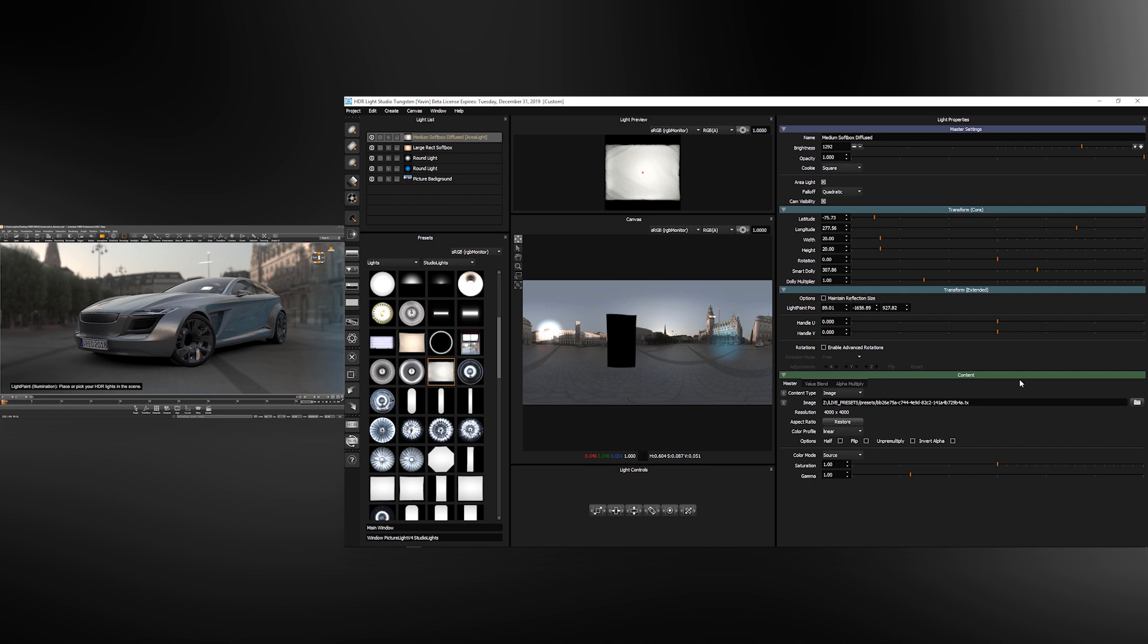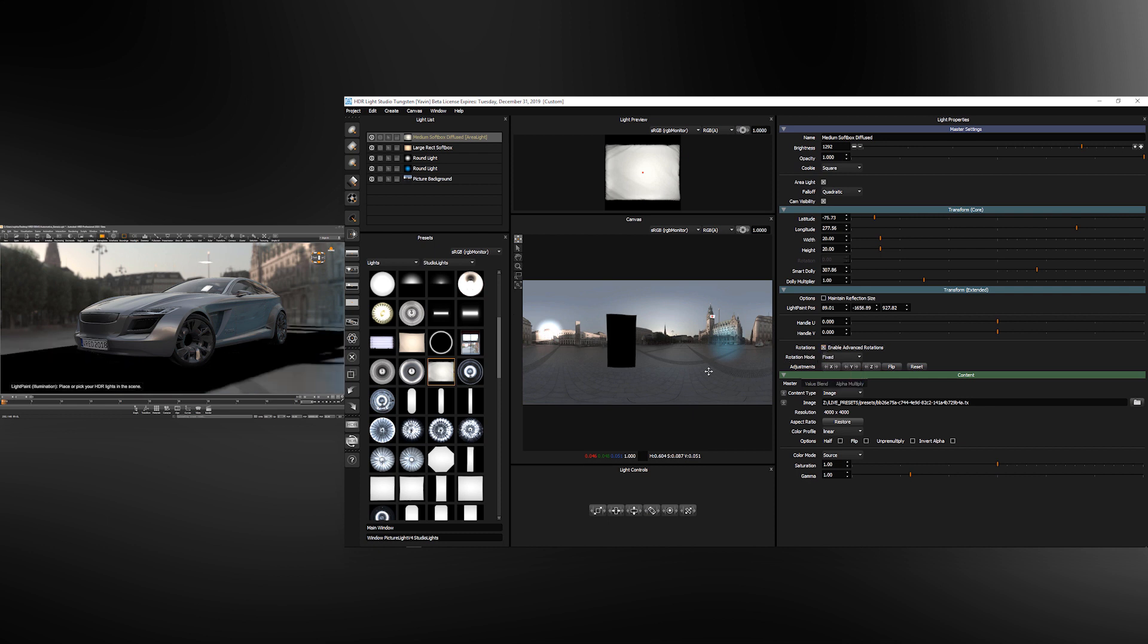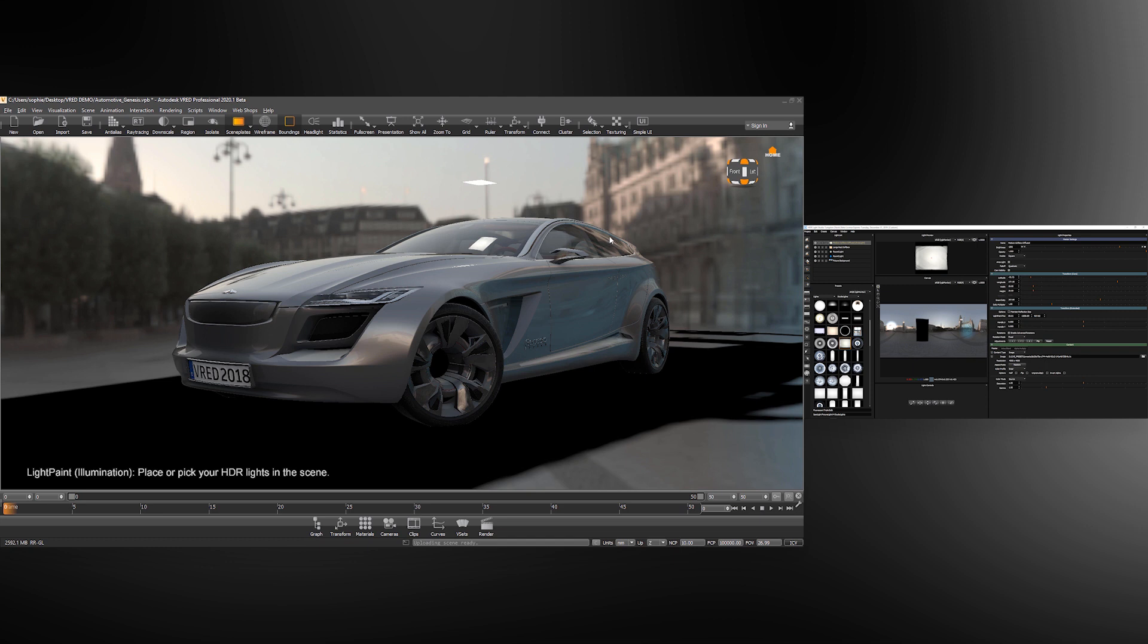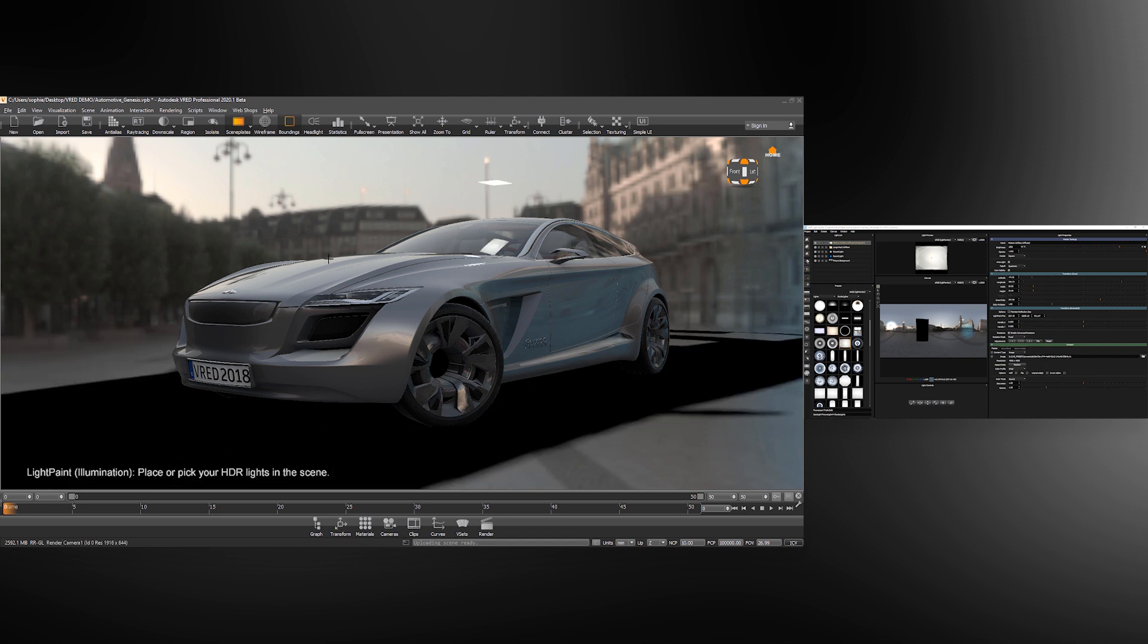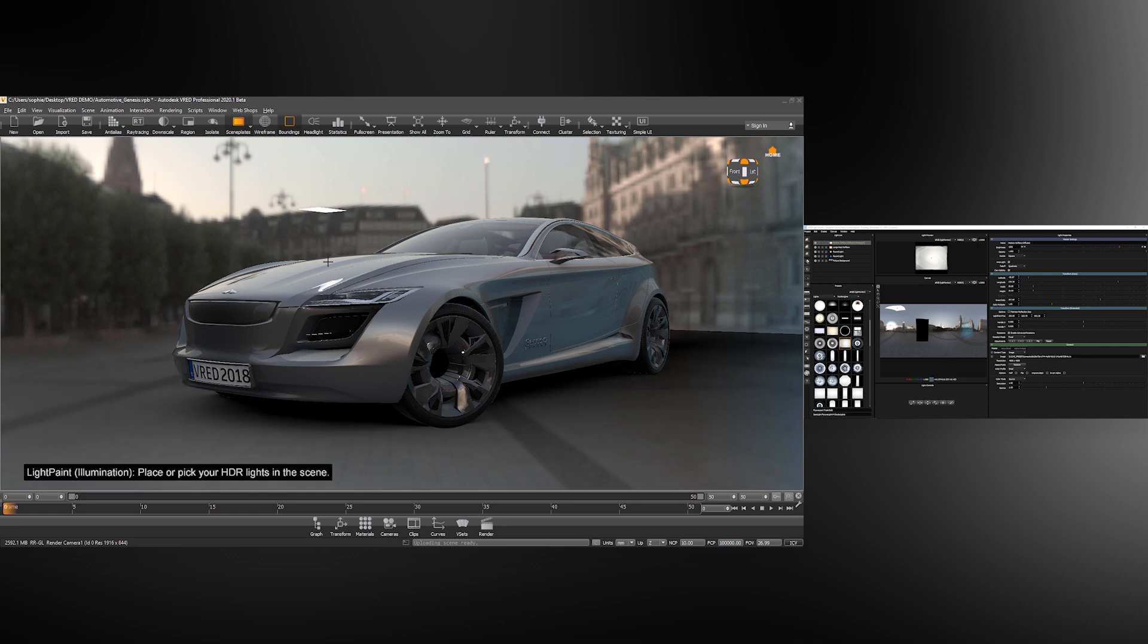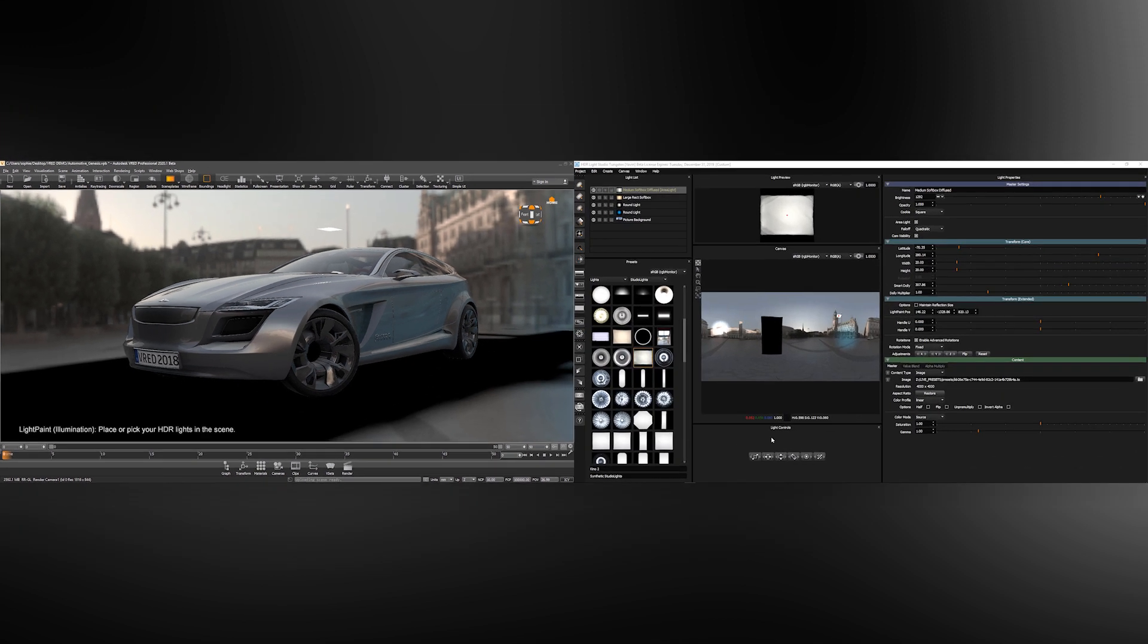When using area lights it can be very useful to use the advanced rotation settings in HDR Light Studio. If we enable them we can choose settings like fixed. This will mean that wherever the light is positioned the light will align with the horizontal plane and with the X axis. This is great if you want to place a light over the top of a vehicle.